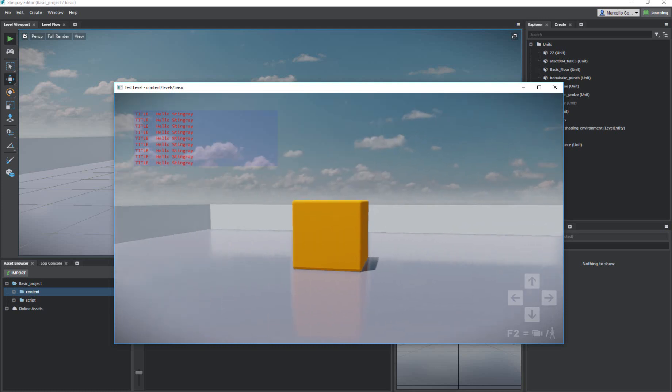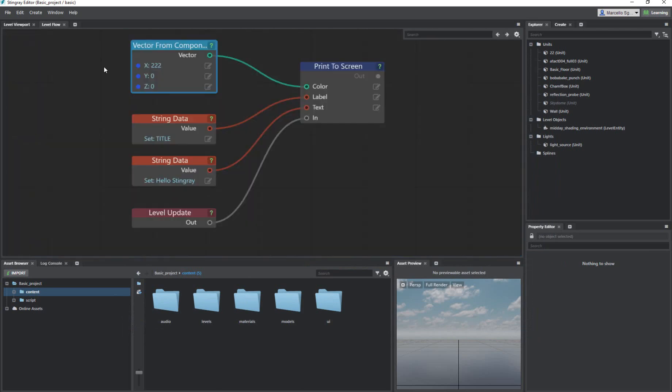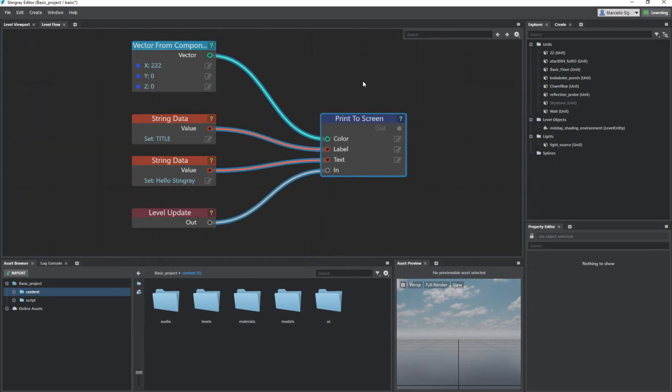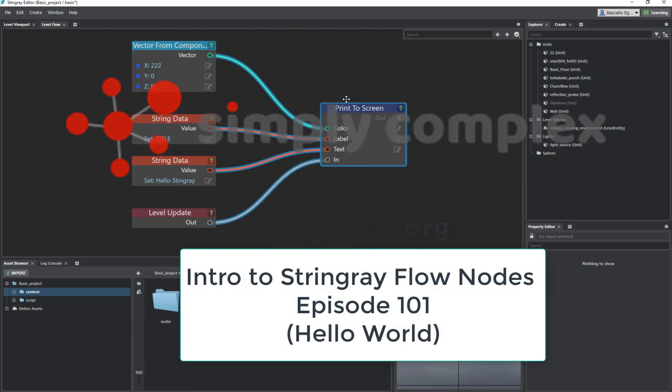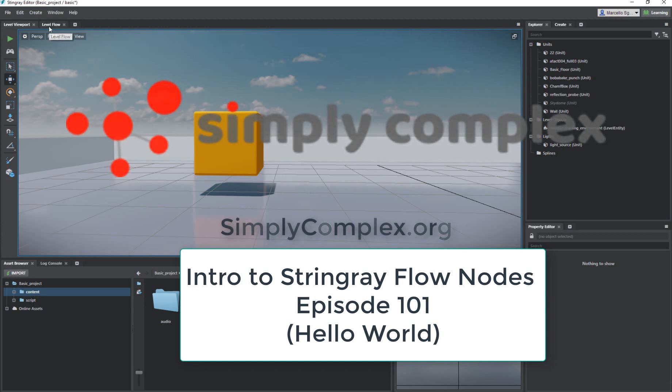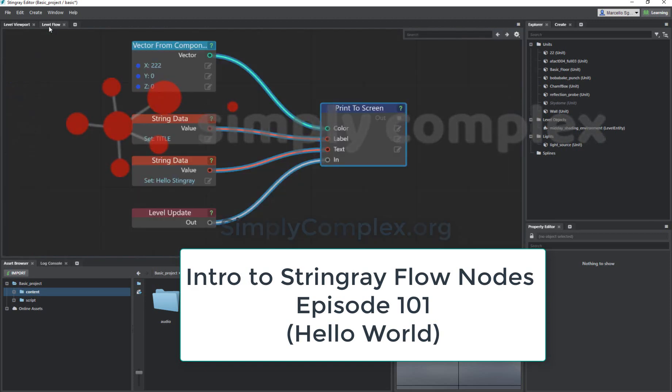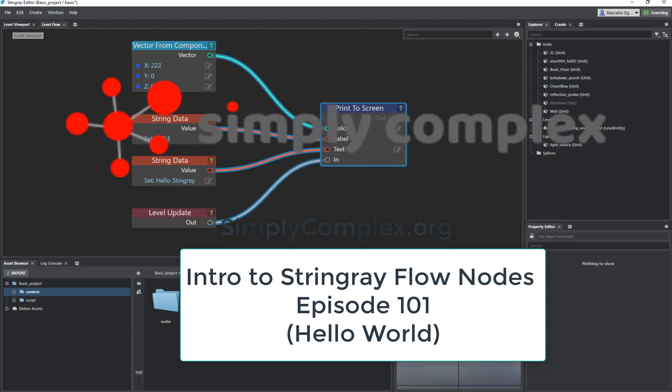That's how you print something to a screen. That's how you say hello Stingray, and that's really it. Later we'll start to explore the environment and how Stingray and flow nodes can help us. Thank you everyone for listening and we will talk to you next time.